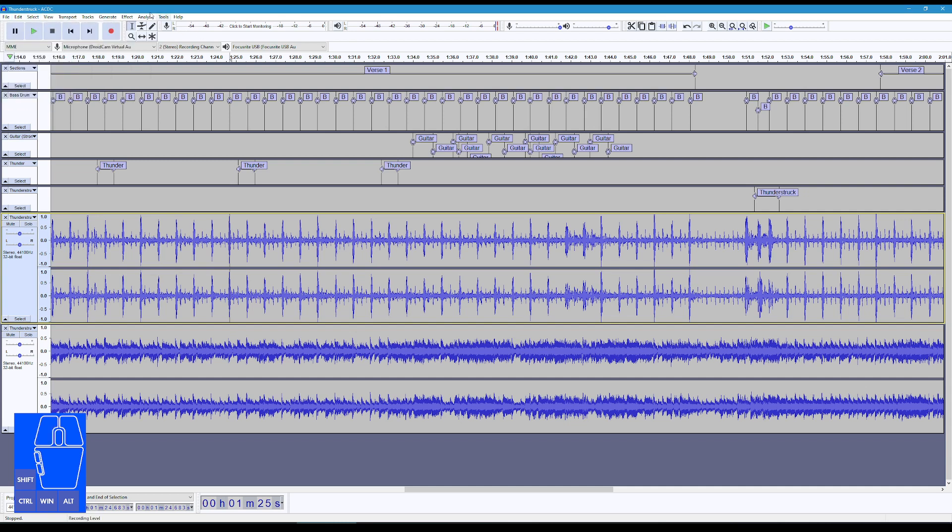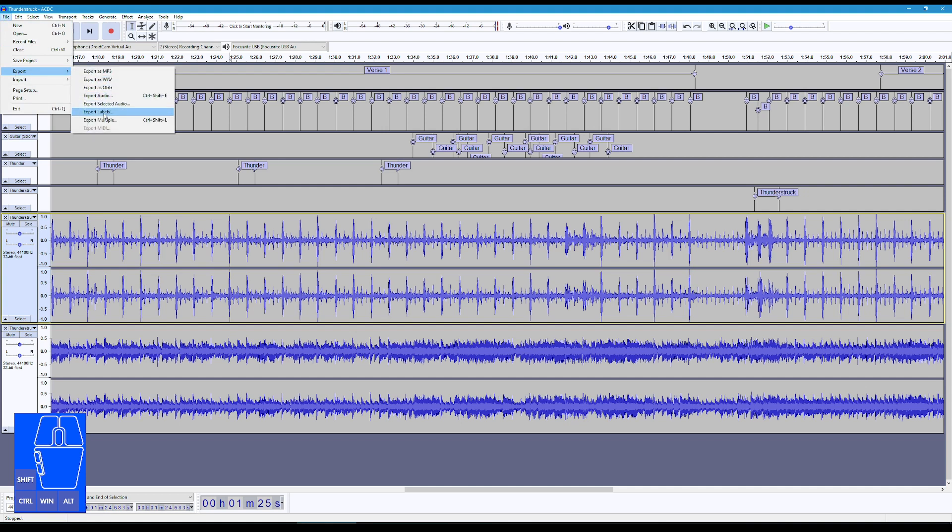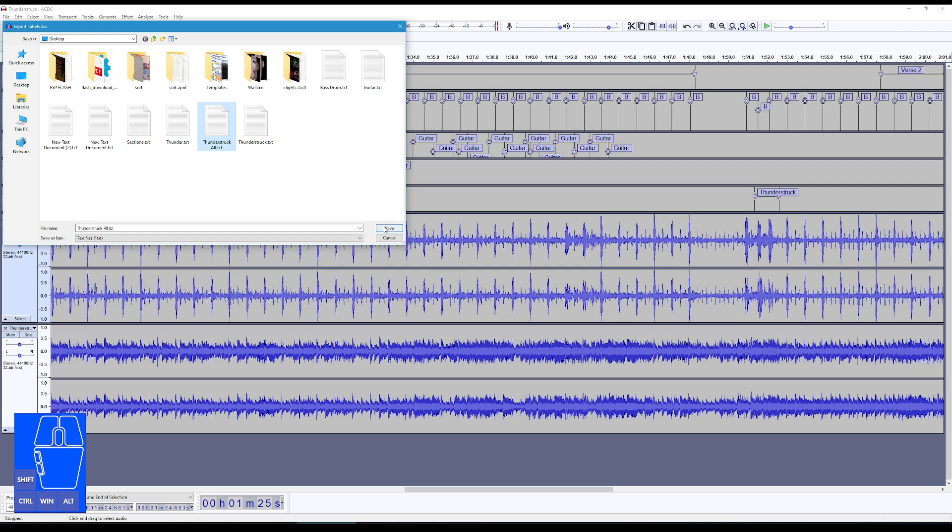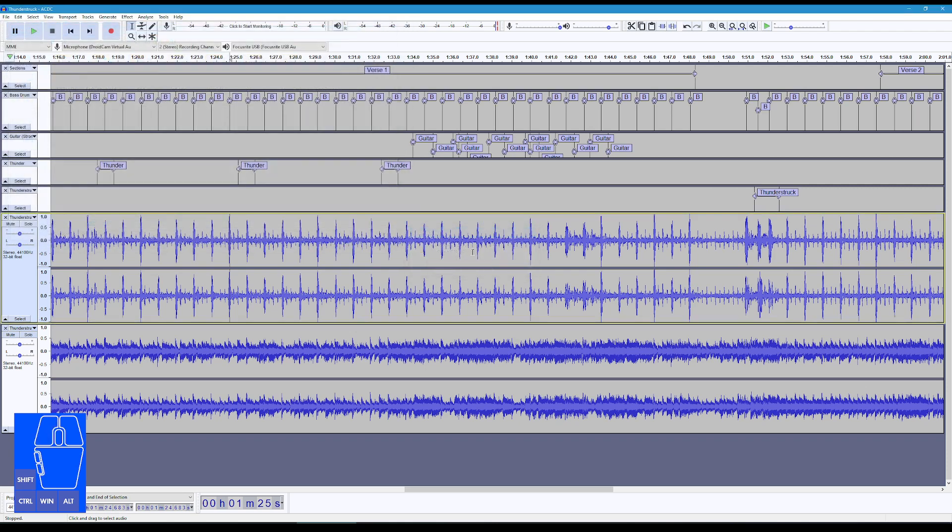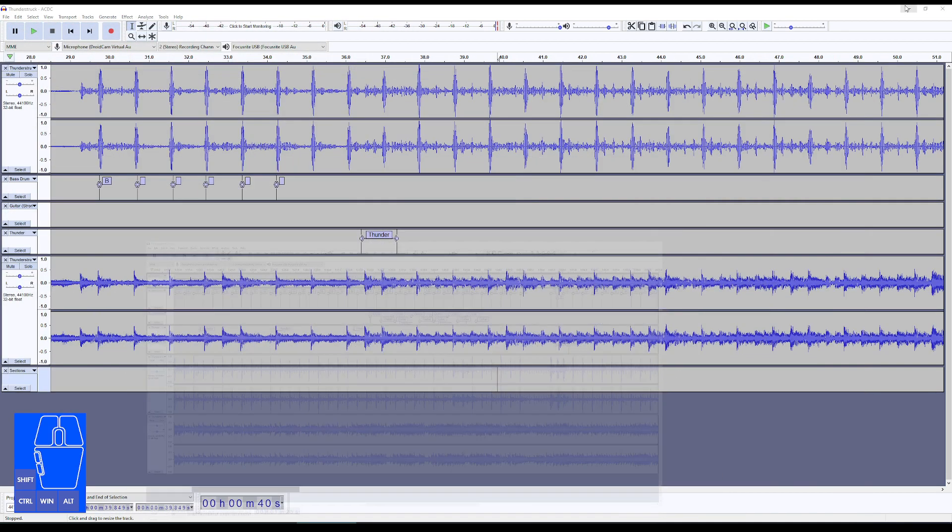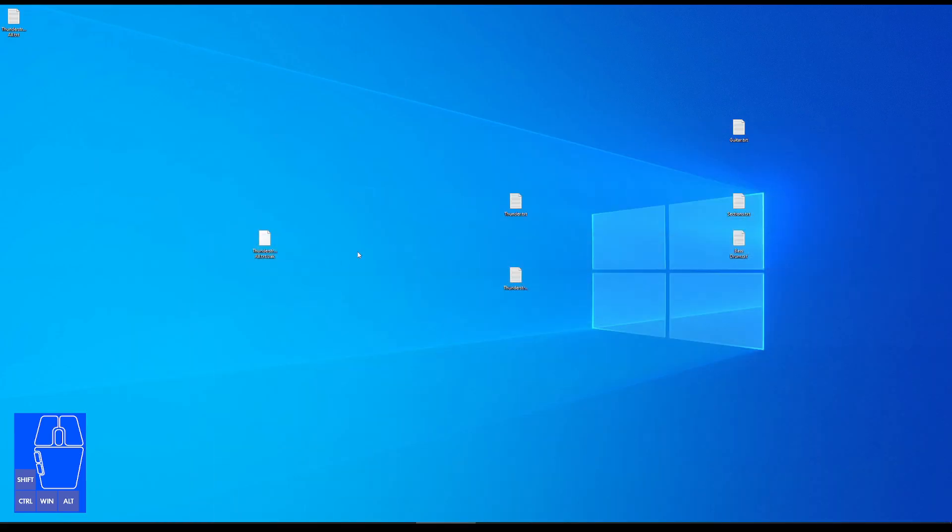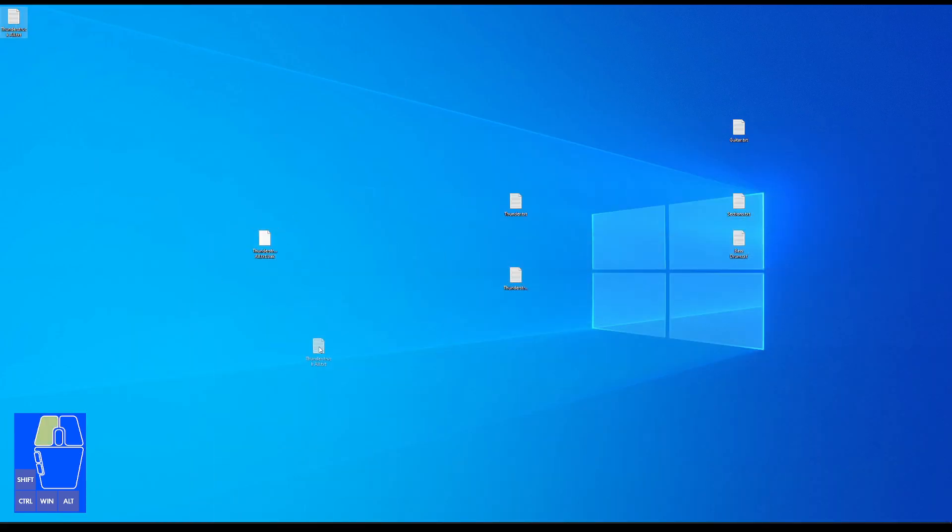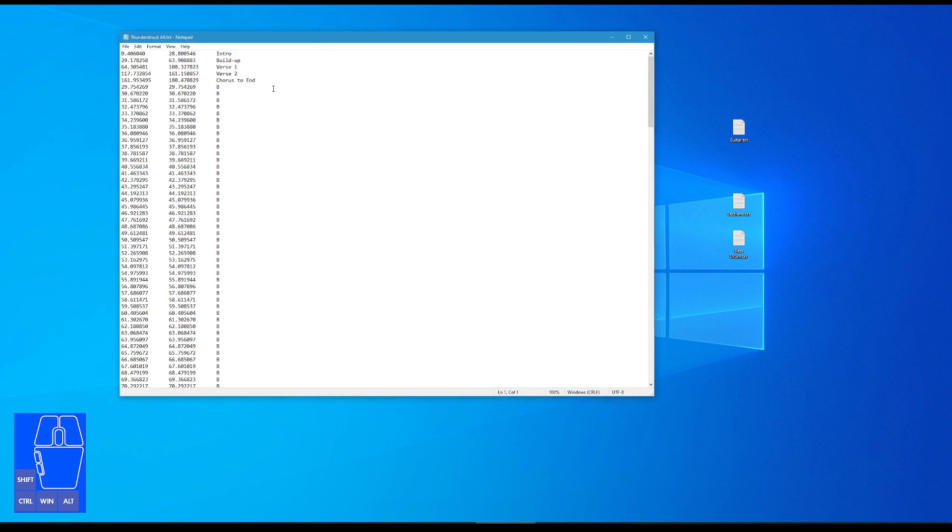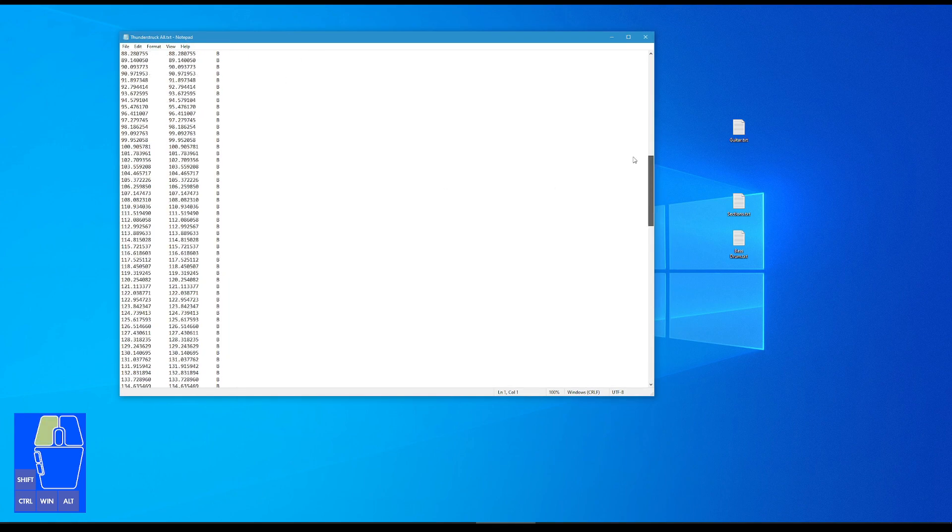But now I'm going to get those labels out. So now I go to Export, Export Labels. And I would give this, I'm going to put it to my desktop, and I'm going to call it thunderstruck all.